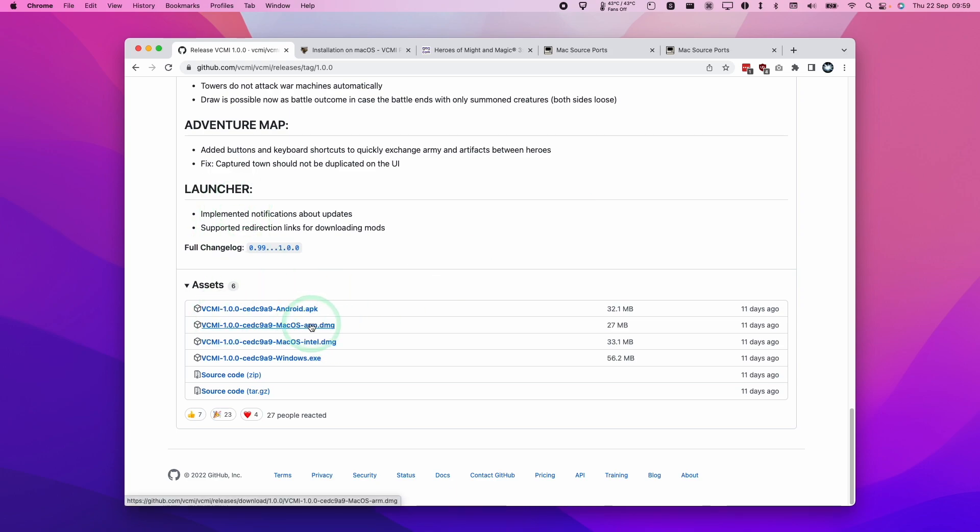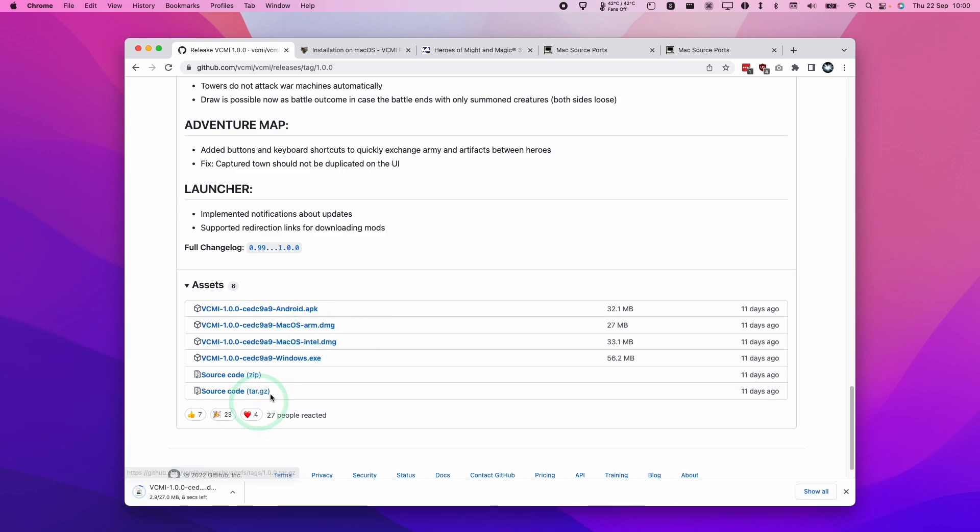So if you're using an Apple Silicon Mac, if you're using an Intel Mac you want this Intel version of the DMG. So I'm using an M1 Mac chip so I'm going to be using the ARM version. Just click on this to download and just let that download.